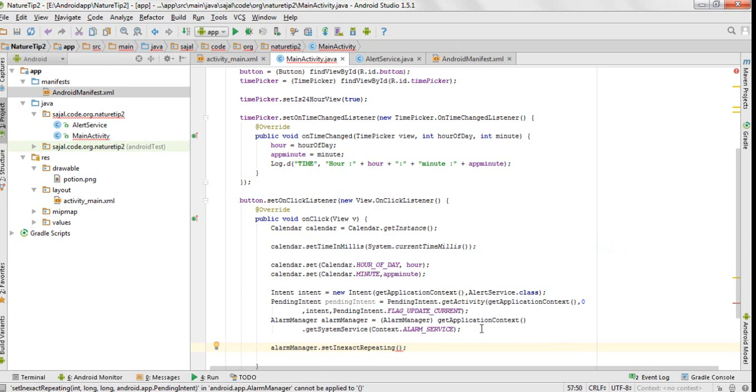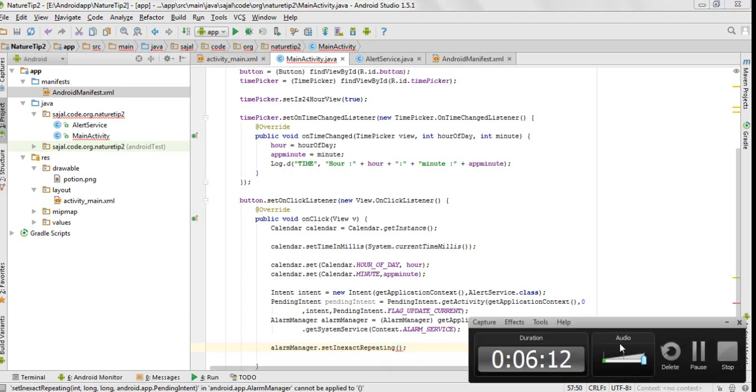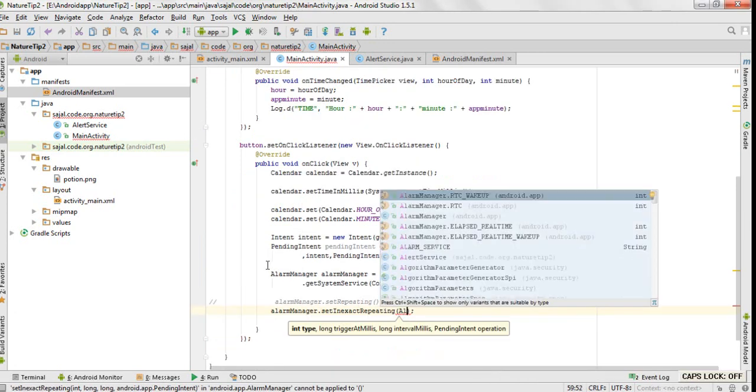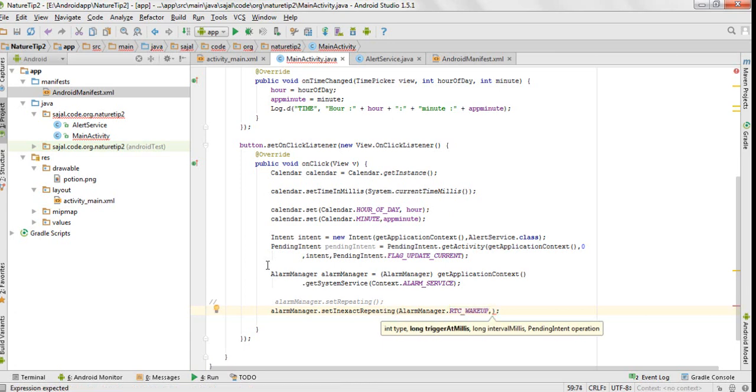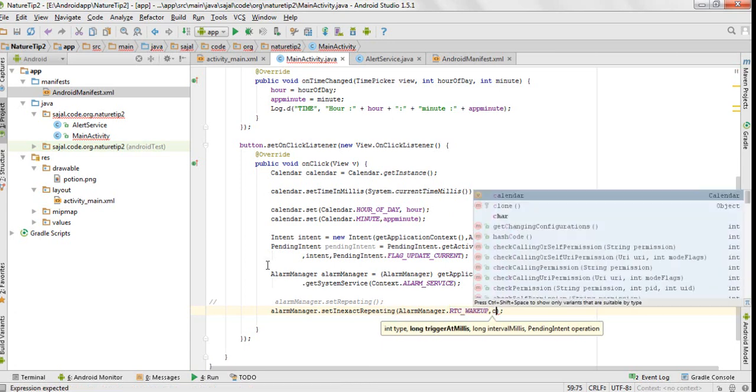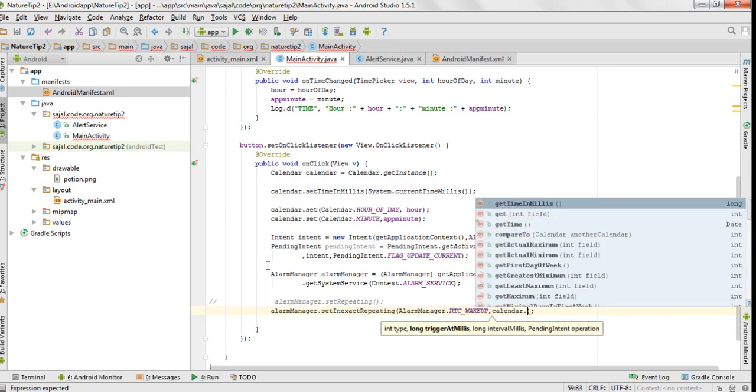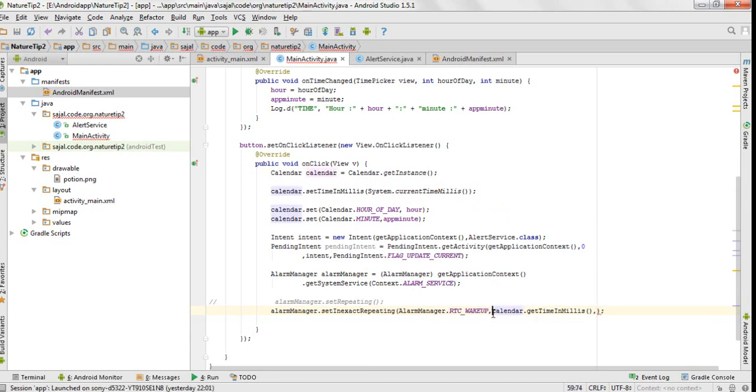So let's see what we have to pass. We would pass AlarmManager.RTC_WAKEUP because we want the phone screen to turn on when the notification is sent. The next parameter we would pass is calendar.getTimeInMillis. What this does is it will start this whole notification service, this alert service class, at the point of time which we have passed here.